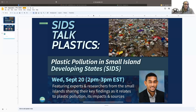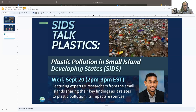Thank you, Anima. Welcome everyone to this fifth edition of SIDS Talks Plastic. Today's topic is about plastic pollution in small island developing states. We all know that SIDS are disproportionately affected by plastic pollution, including in the marine environment, due to our geographical circumstances, narrow resource base, and unique vulnerabilities to environmental challenges.